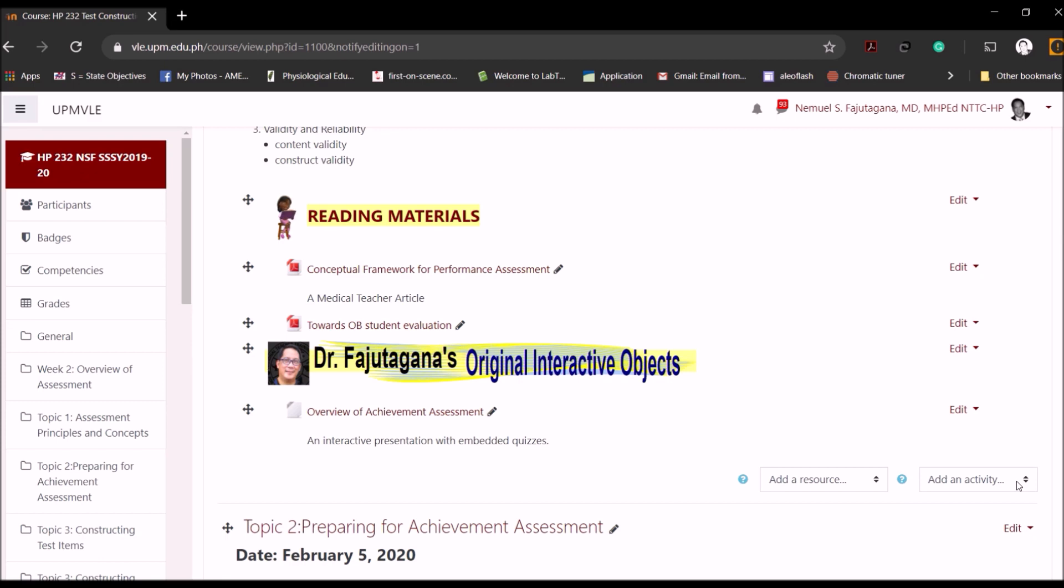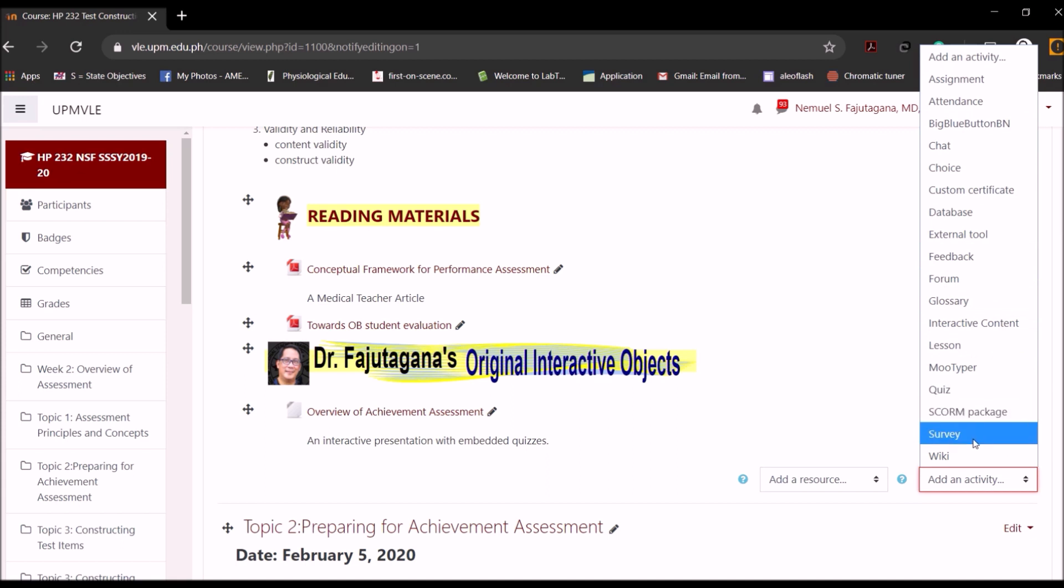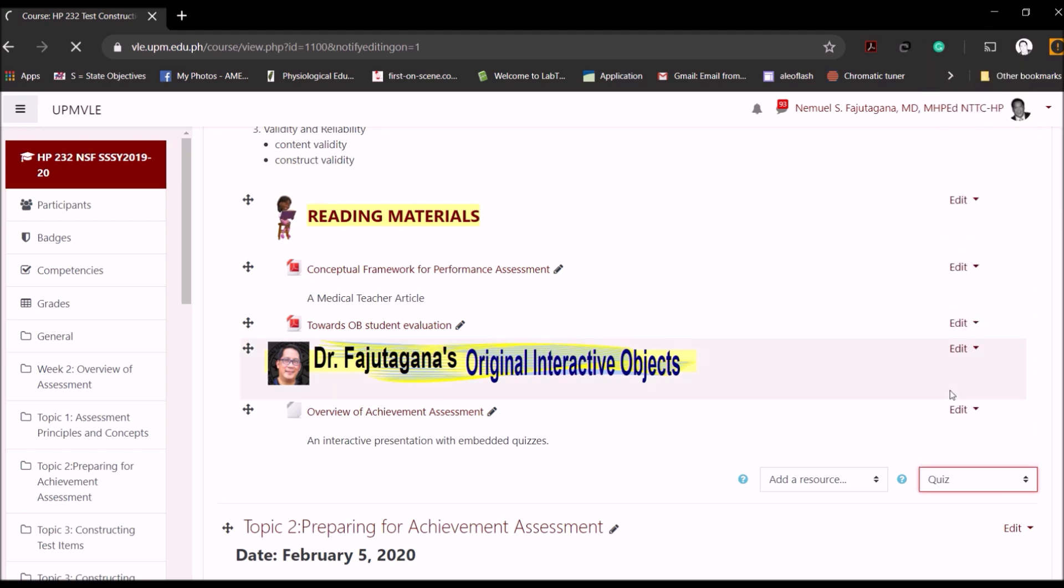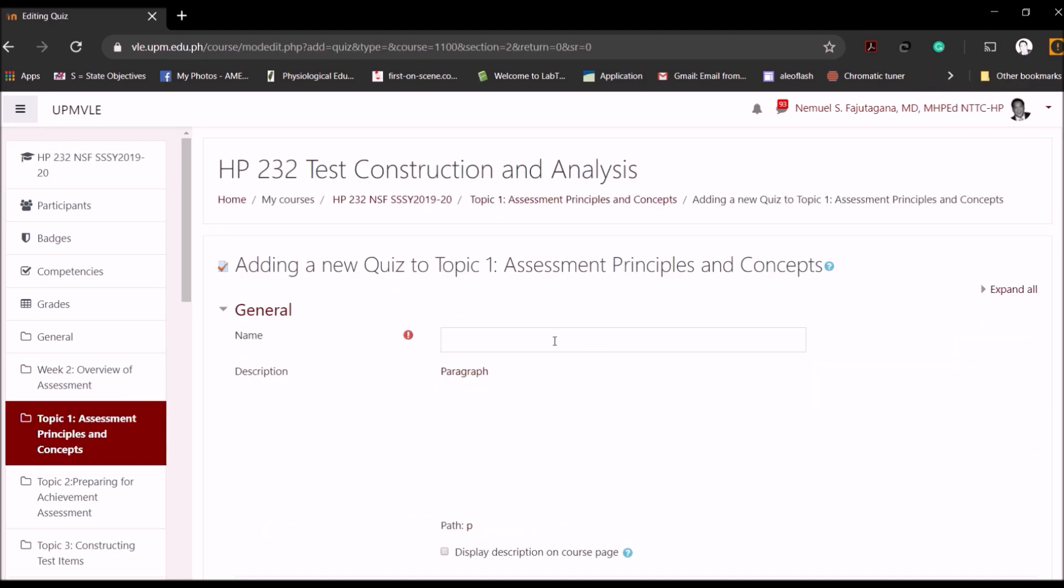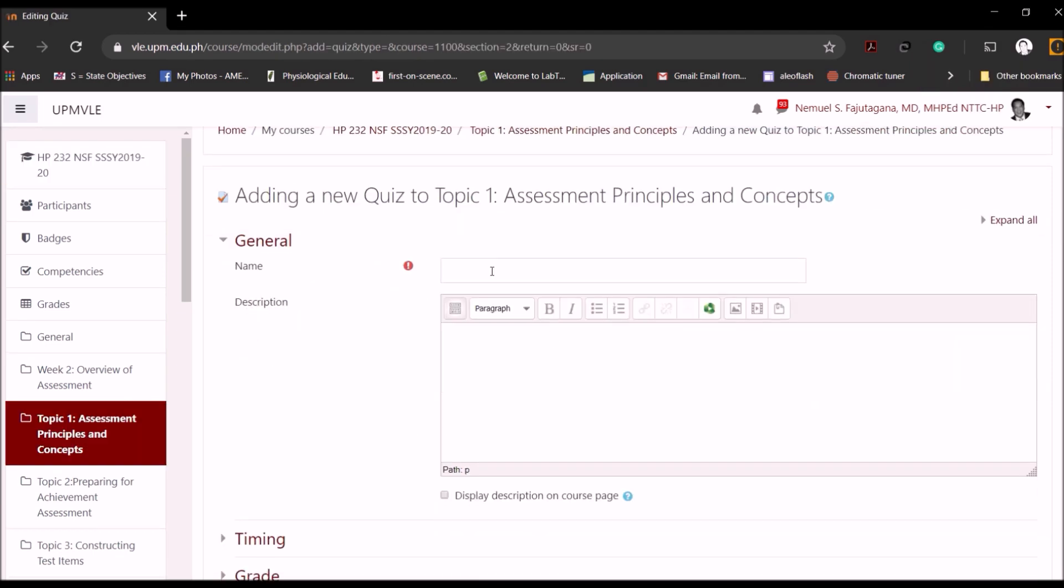In Add Activity, it will open to several activities that you can actually use in your online courses using your VLE, and for this particular exercise we will use Quiz. So we click Quiz and it will open to this window.